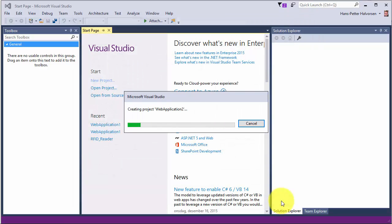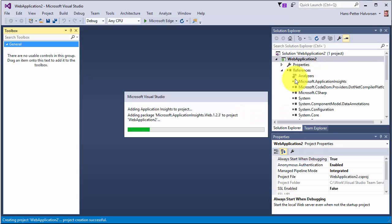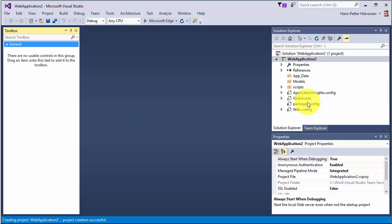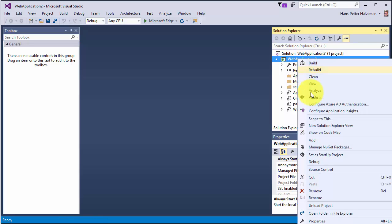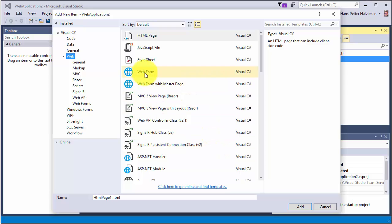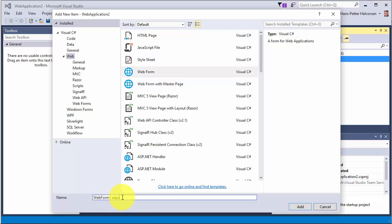Visual Studio now creates the solution and the files appear. Next we want to create our graphical user interface, so we right-click on the project, select Add New Item, then select Web Form. We can enter a name — we just use the default name WebForm1.aspx — and click Add.